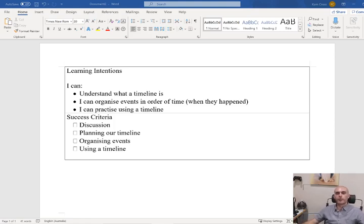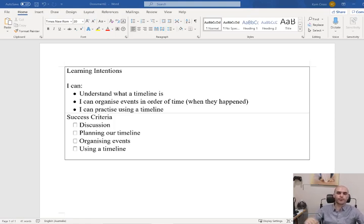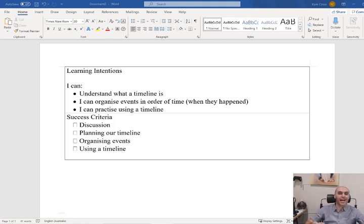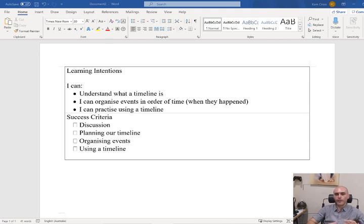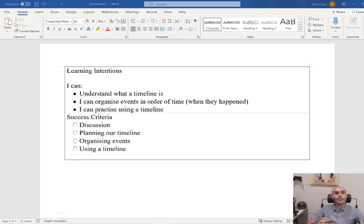Hi everybody and welcome to the first History lesson of term two. This term, what we're going to be learning about when it comes to our actual History content is going to be Ancient Egypt. So next lesson we're going to start breaking down all of the different features of Ancient Egypt, who the people were, how they lived and some of the different features of their society.